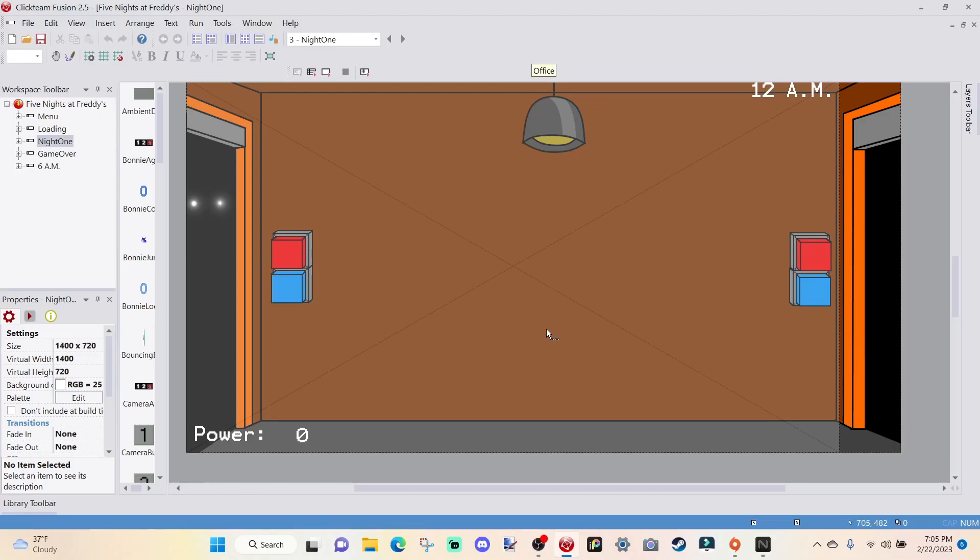Hey, what's going on everybody? I am your host, Cameron, and today we are going to be continuing with a series on how to make a Five Nights at Freddy's fangame in Clickteam Fusion 2.5.